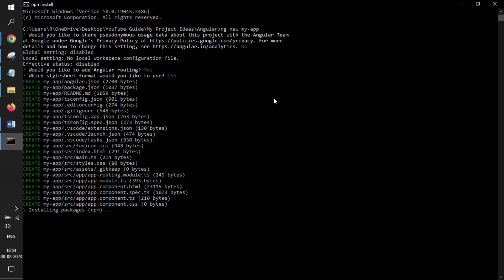With these questions, based on our answers, it generates a folder or package of its entire component. It takes a few moments depending upon the speed of your laptop.